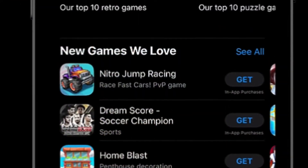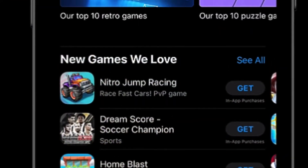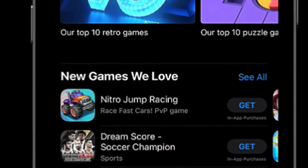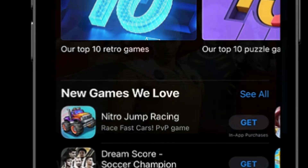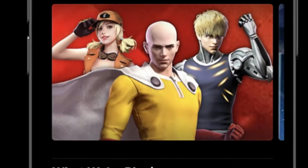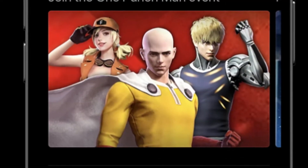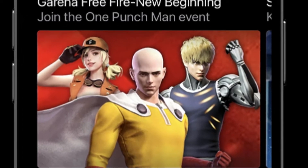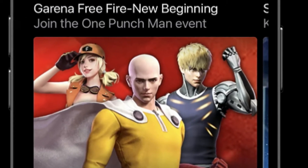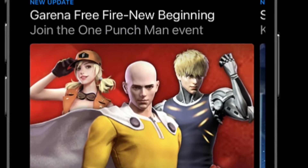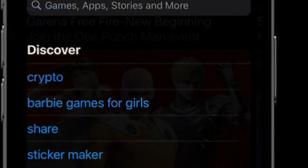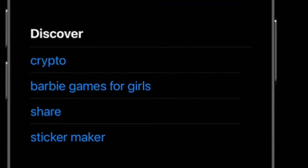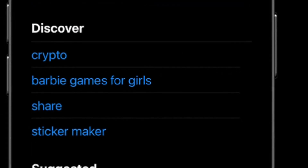Hi friends, this is RK from 360 Reader. Right now I'm going to show how you can change the App Store country or region on your iPhone and iPad running iOS 14 or later. Whether you have moved to another country or wish to download an app that is yet to be rolled out in your country, this tip is for you.